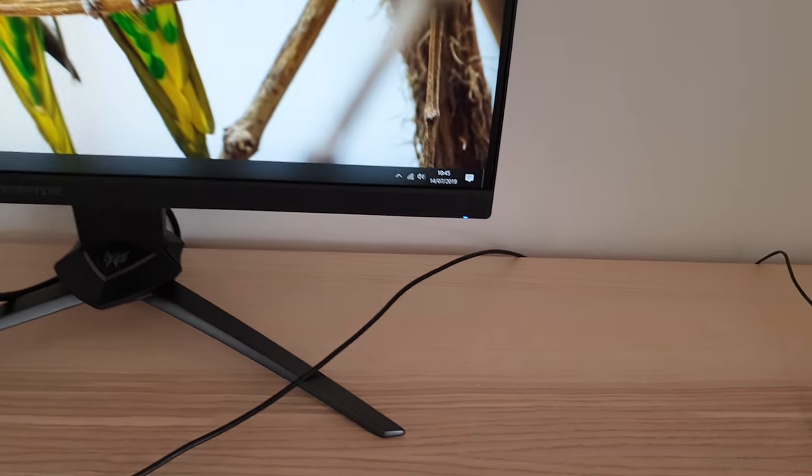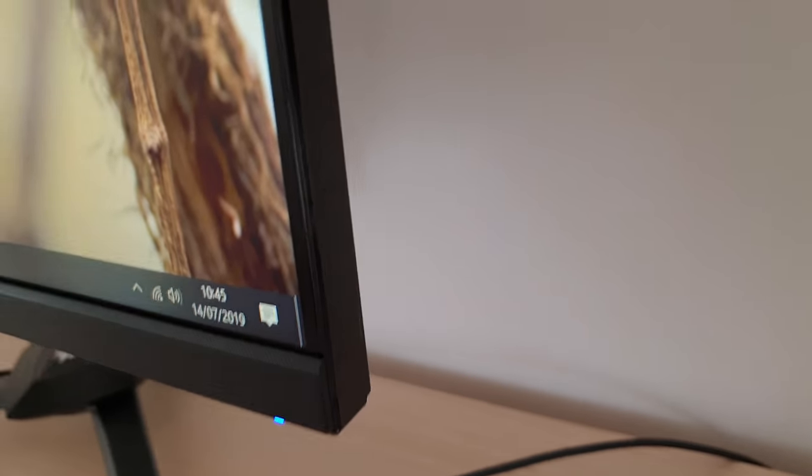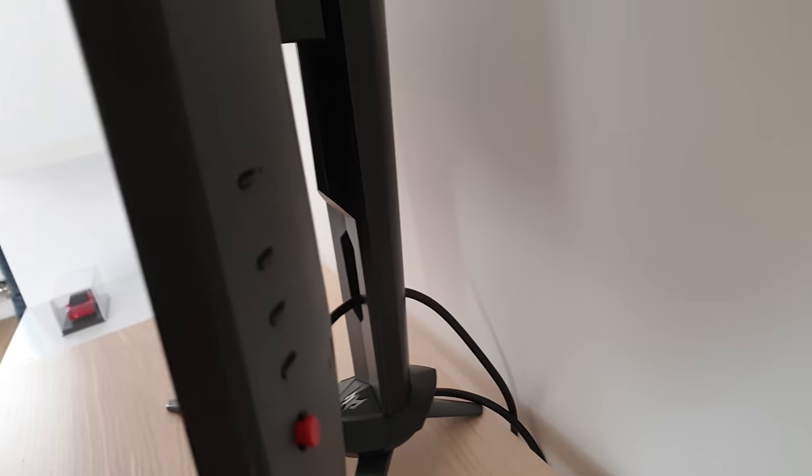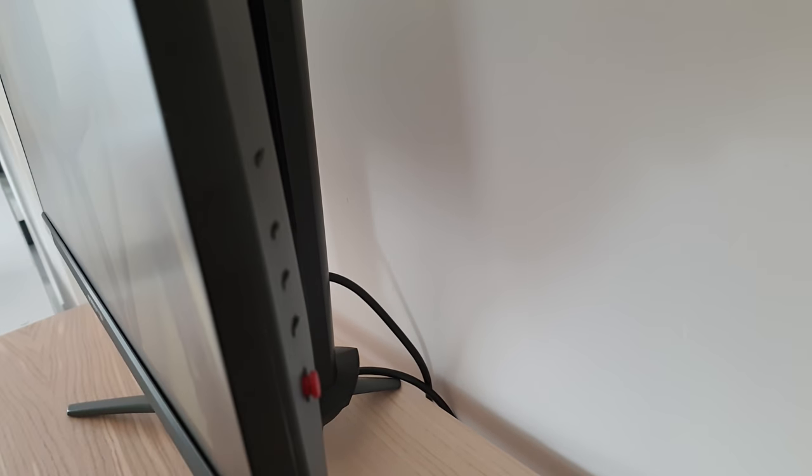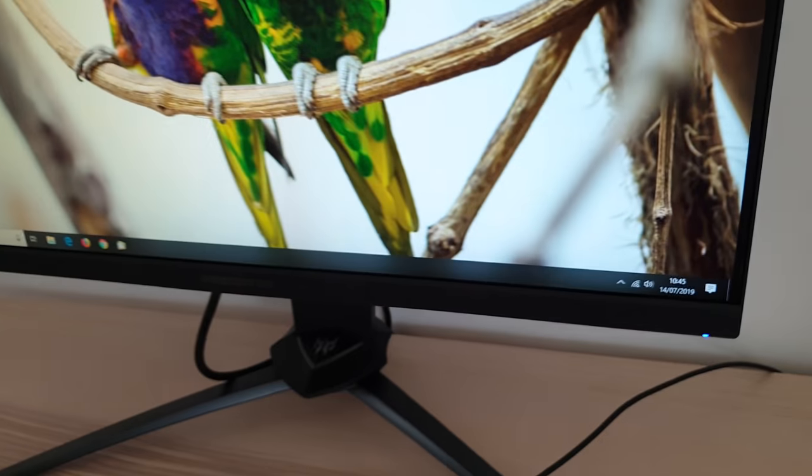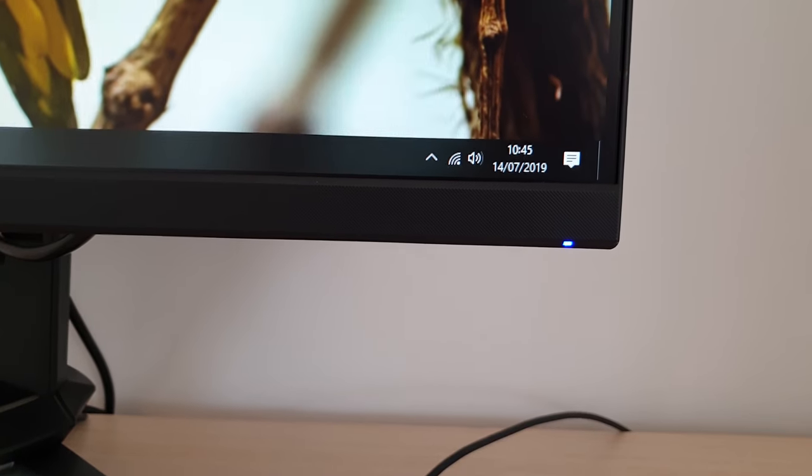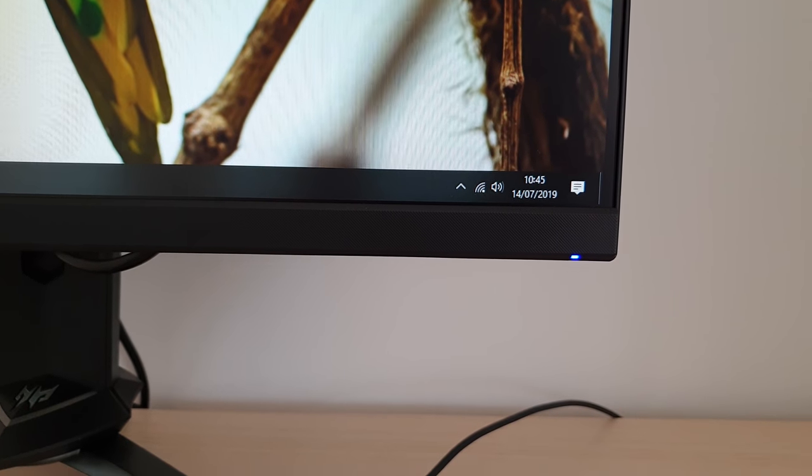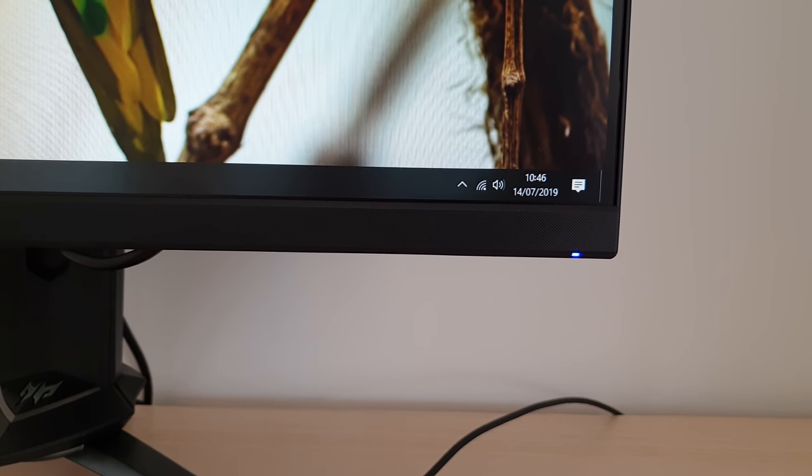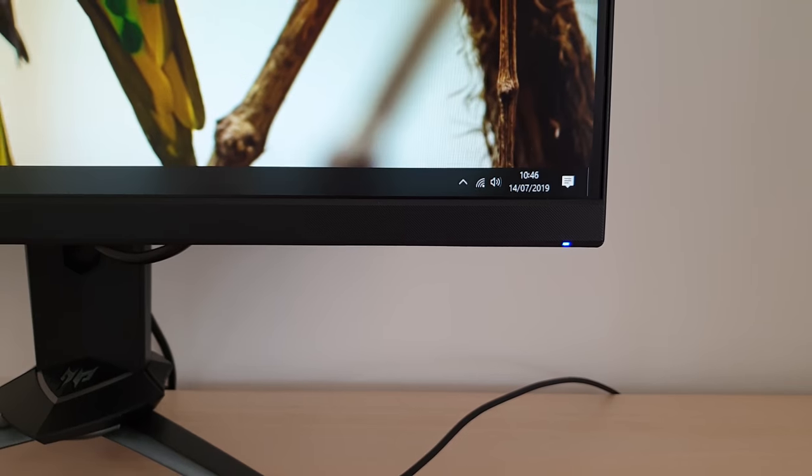The OSD is controlled by pressable buttons and a little joystick at the rear of the monitor, you can see that there. And there's also a little power LED and that glows blue when the monitor is turned on and it glows amber when the monitor is on standby.